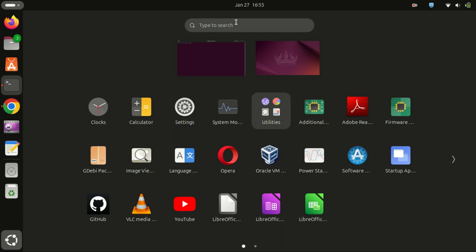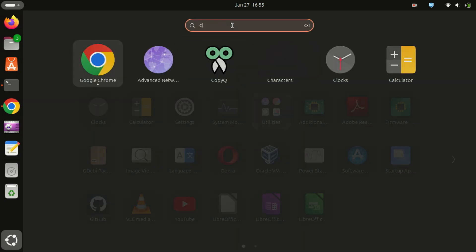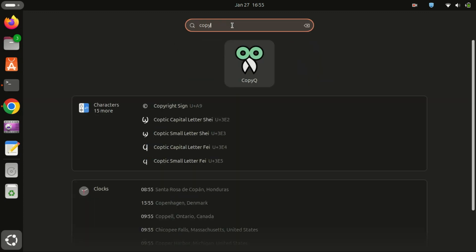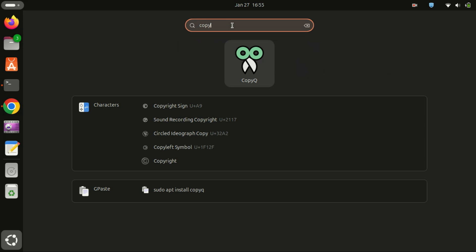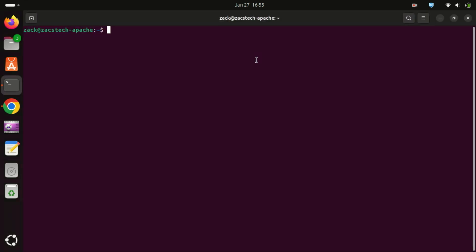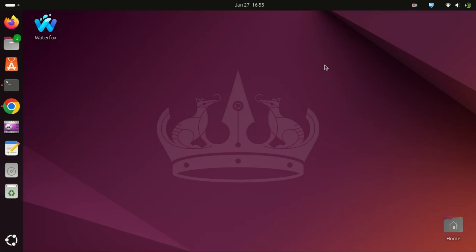Once installed, you can launch CopyQ from your applications menu. It will automatically start running in the background. You can access your clipboard history by clicking the CopyQ icon in your system tray or by using the shortcut Ctrl+Shift+V.